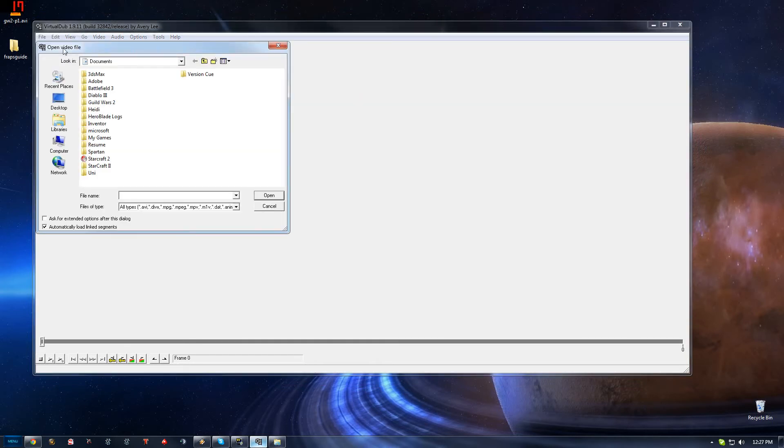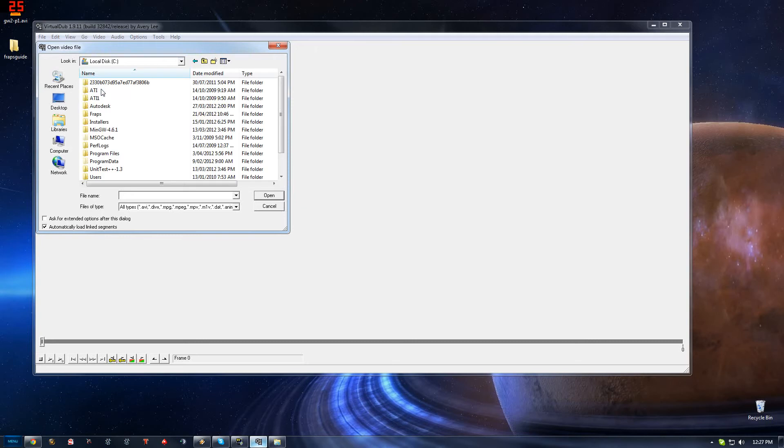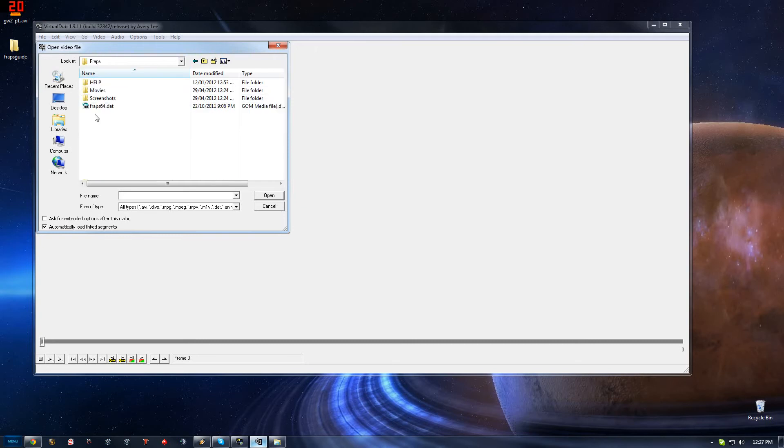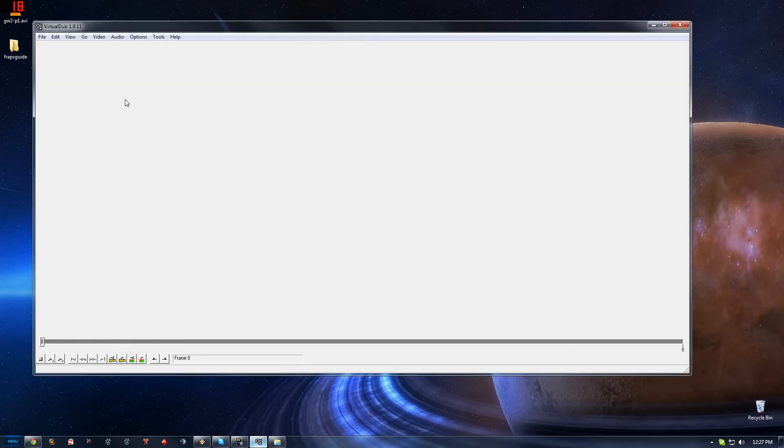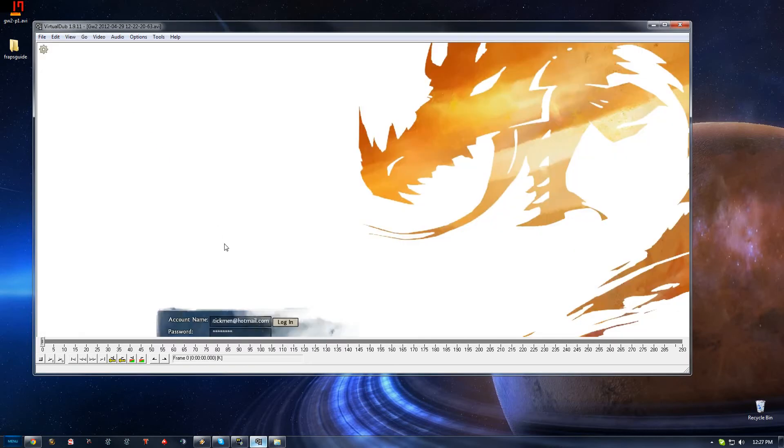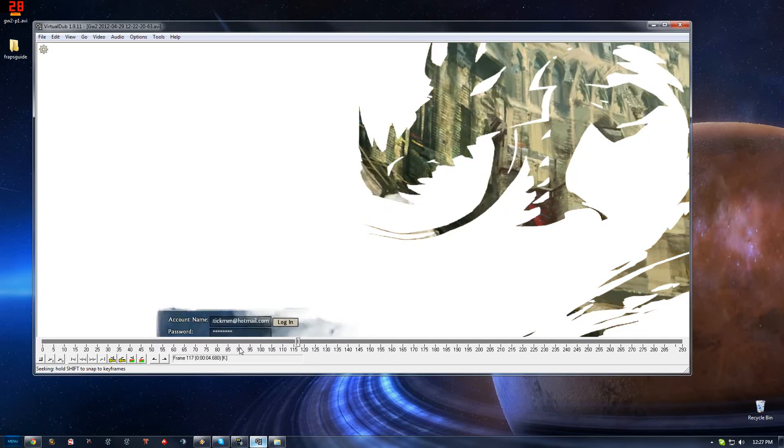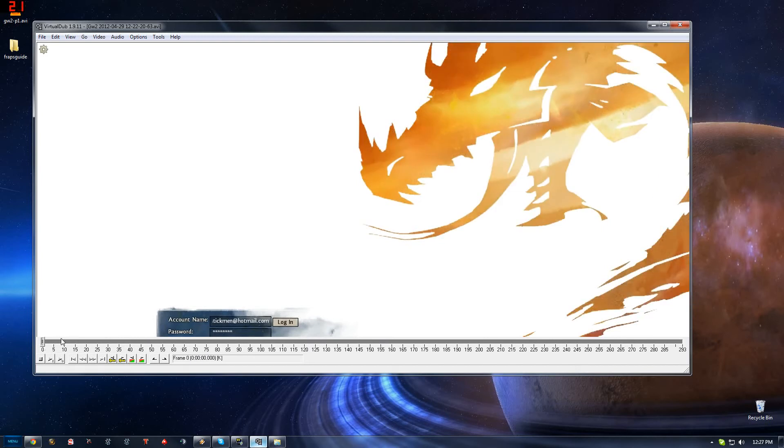What you want to do, you want to open the video file, navigate to where your Fraps movies are located. And here we go. I'm just going to use this Guild Wars footage I captured before and load that up there. There you have it. All looking good there. You can scroll through it to check it out and all that stuff there.